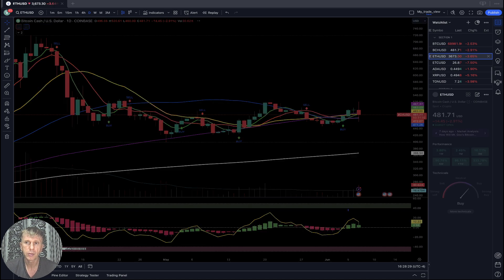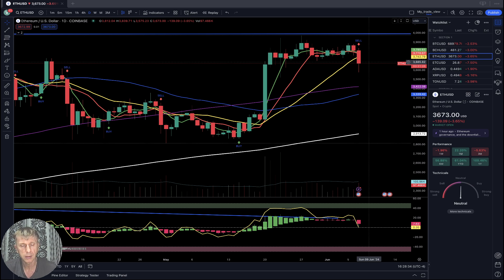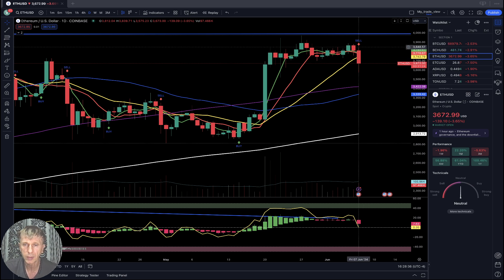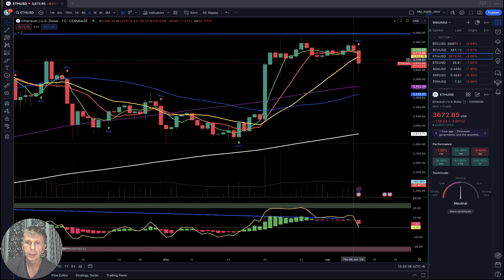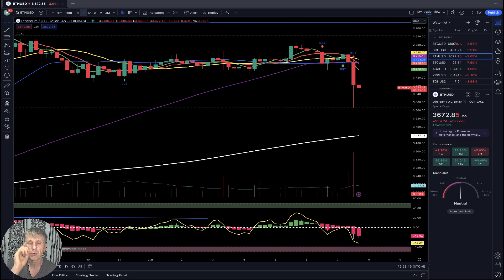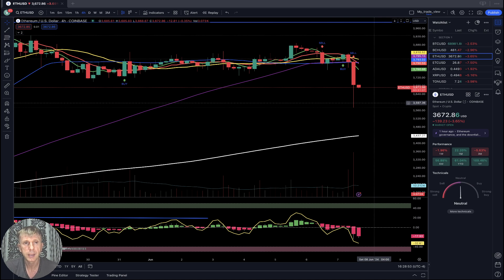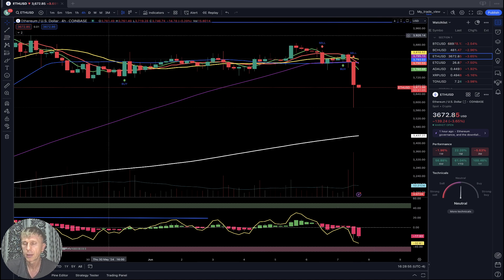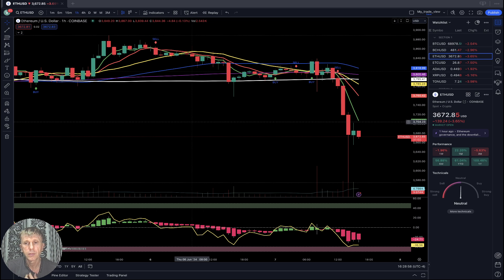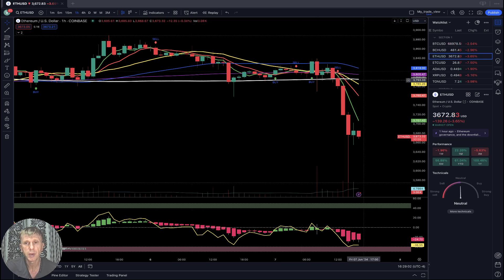Ethereum is minus three and a half percent. On the daily time frame it is bearish — a sell signal. The last bar moved below all moving averages except the 200, which is a bearish trend. On the one-hour time frame, the last bar is below all moving averages — bearish trend.